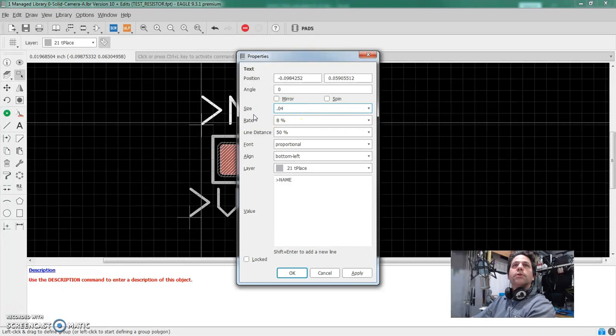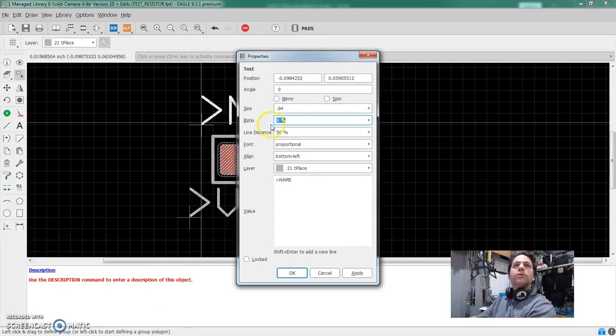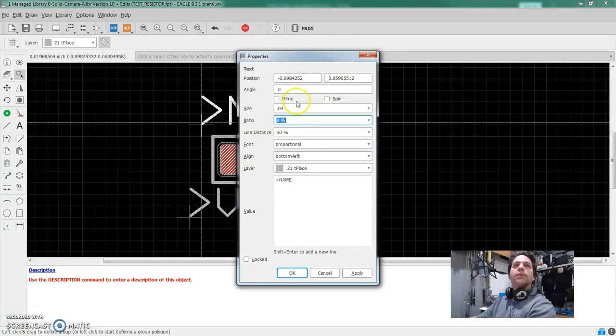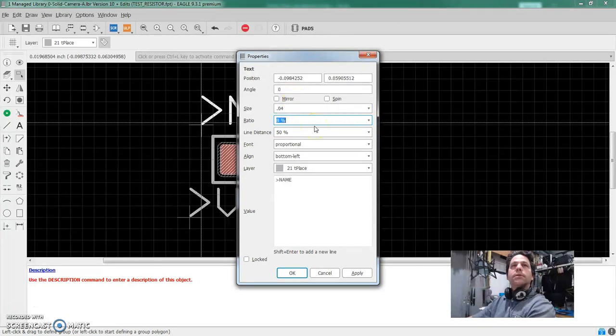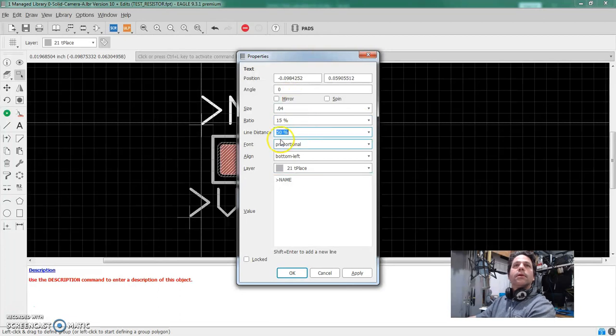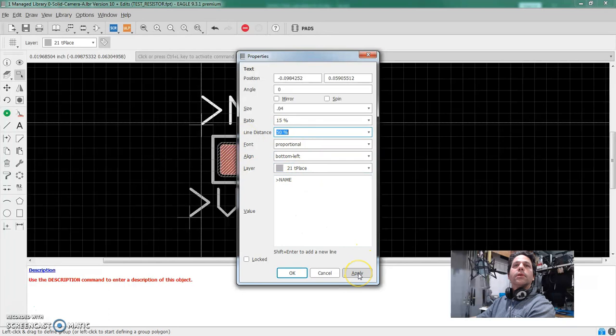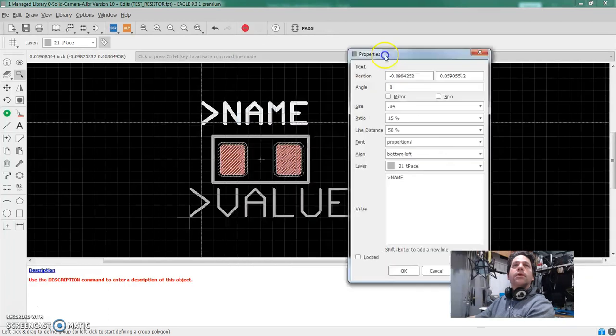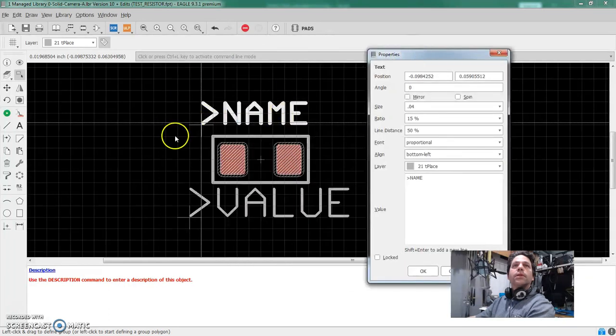This is the height. So my standard is 40 mils or 40 thousandths of an inch. The ratio is how thick the line is relative to the height. And in my case, I think I'm using 15%. I think the rest of this stuff we can kind of skip for the sake of time when I say, okay, so perfect. That's the size that I want.